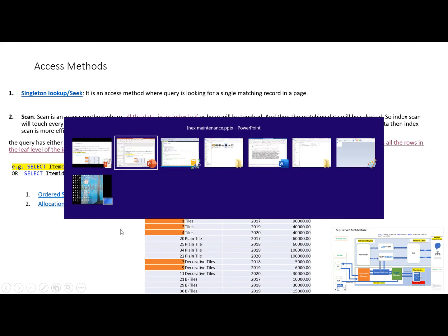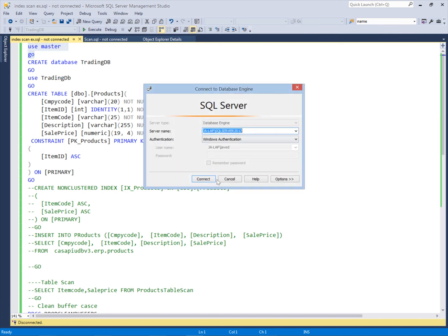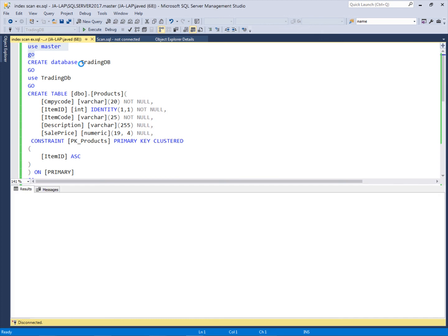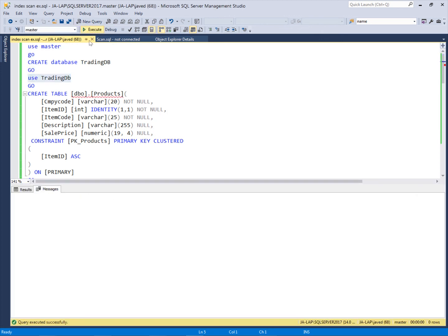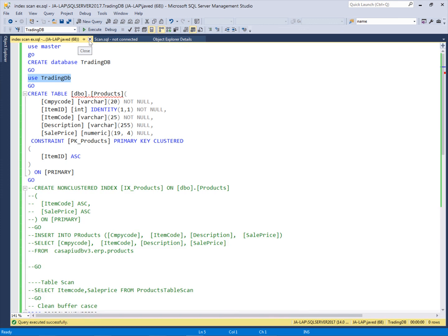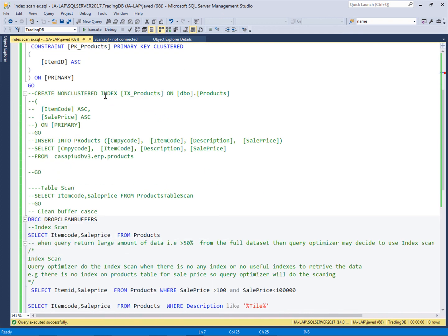For example, this is the query analyzer and we are in SQL Server. We have our example database, TradingDB. I will use this TradingDB to check the index scanning. We have one table which we created in the previous video, the Products table. In this Products table we have more than 10,000 records.